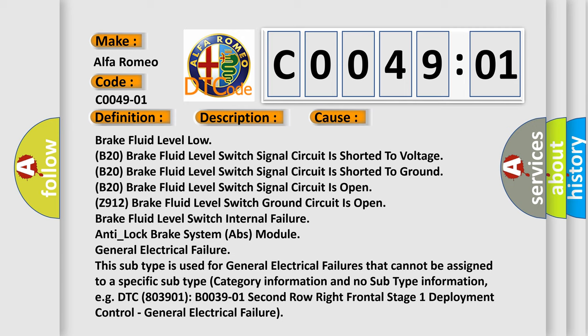Brake Fluid Level Switch Internal failure, Anti-Lock brake system ABS Module General Electrical Failure. This subtype is used for general electrical failures that cannot be assigned to a specific subtype category information and no subtype information, e.g. DTC 803901B003901, 2nd row right frontal stage 1 deployment control, general electrical failure.